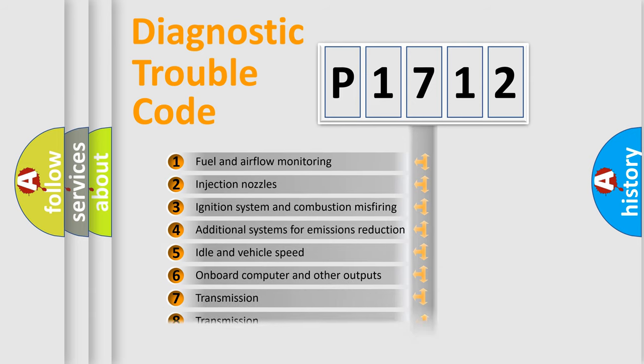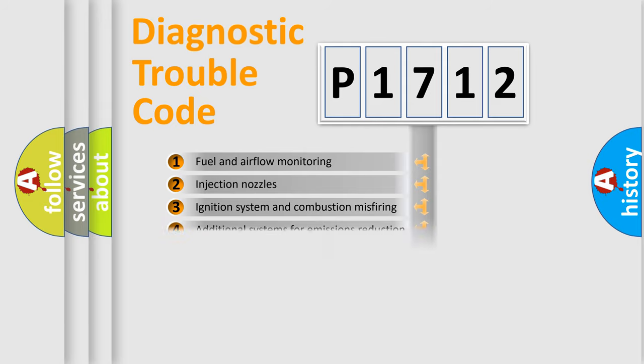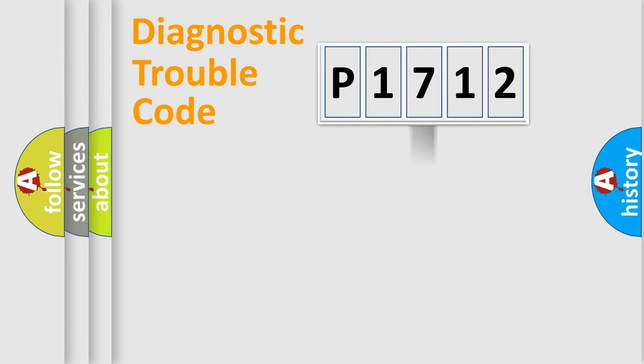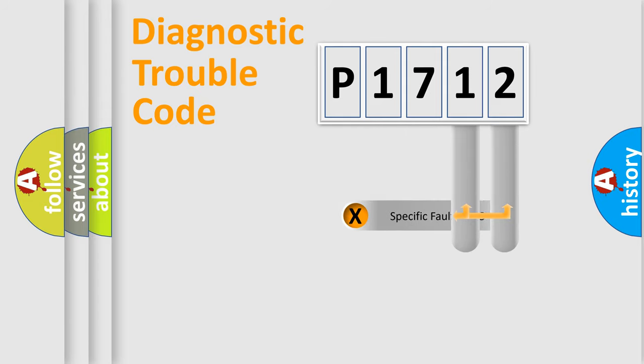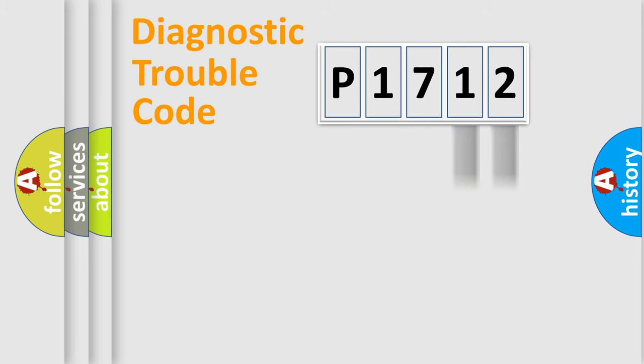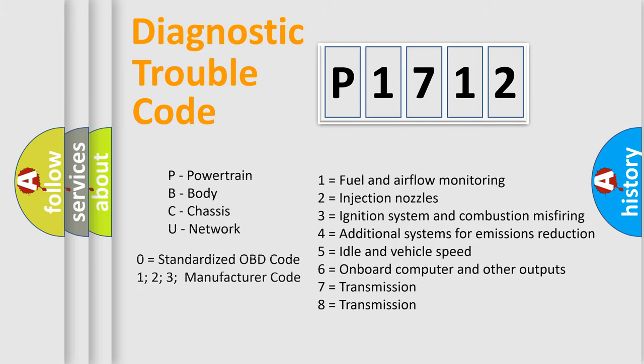The distribution shown is valid only for the standardized DTC code. Only the last two characters define the specific fault of the group. Let's not forget that such a division is valid only if the second character code is expressed by the number zero.